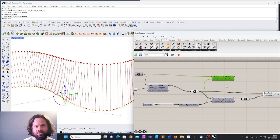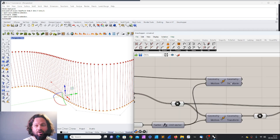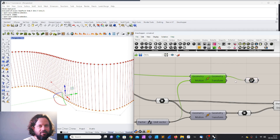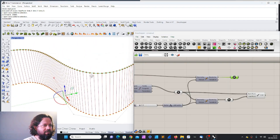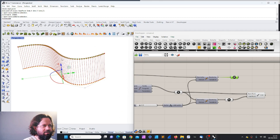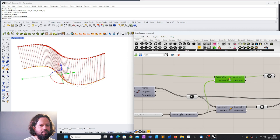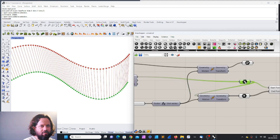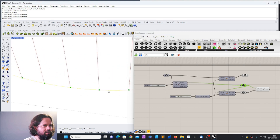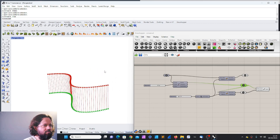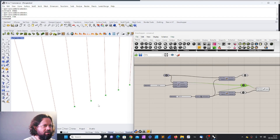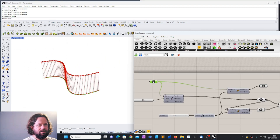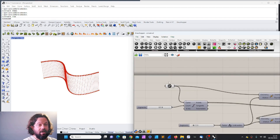Now I connect the original curve to the move geometry input — boom — and even though the preview is off for that component, I know it worked because it didn't turn orange. I can turn the preview on and see my curve, or connect it to a Curve container to confirm. Now I have the original curve in Rhino at the bottom, a moved copy above, and the vertical lines between all the division points.